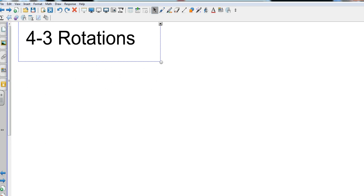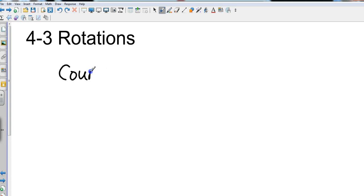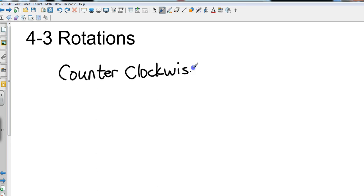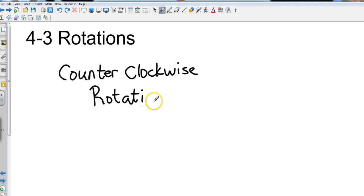We are typically looking at counterclockwise rotations. There are some rules we're going to get to here in just a second. We'll be looking specifically at 90 degree rotations, 180 degree rotations, 270 degree rotations. Obviously, if it was 360, it would be right back where it started.